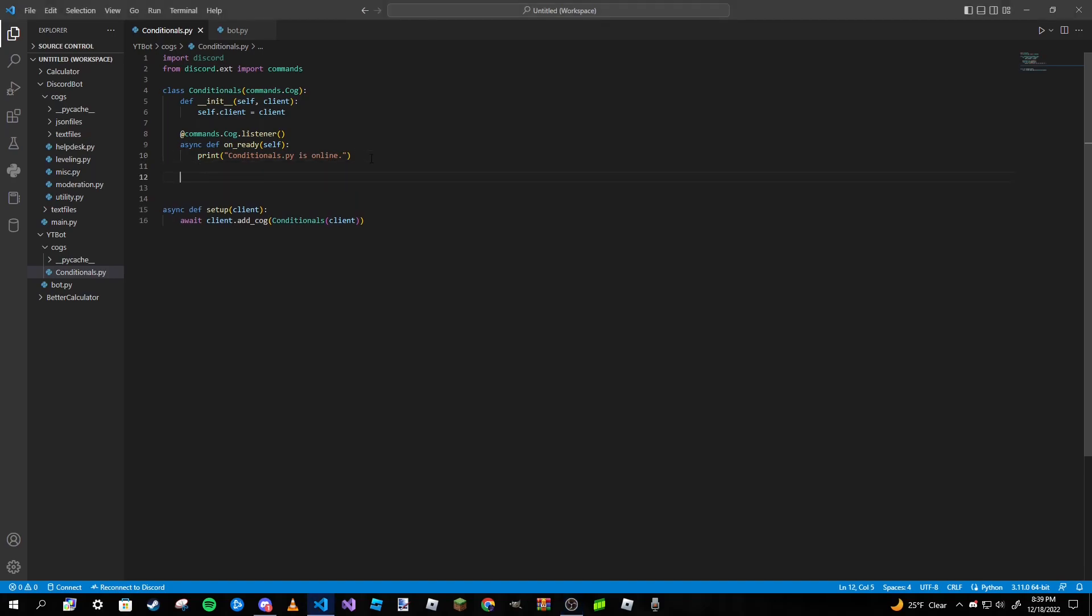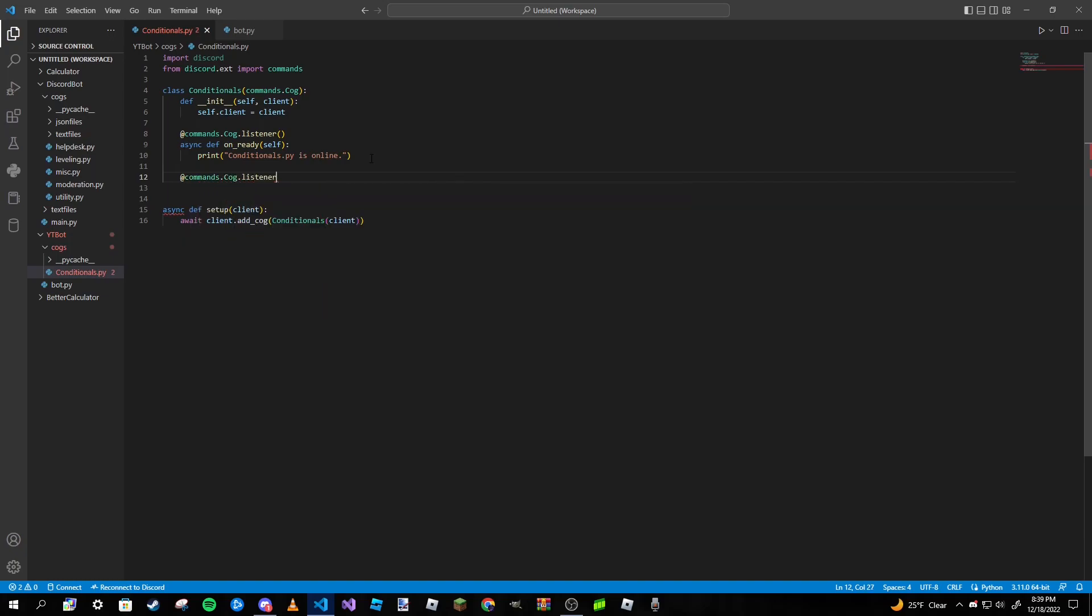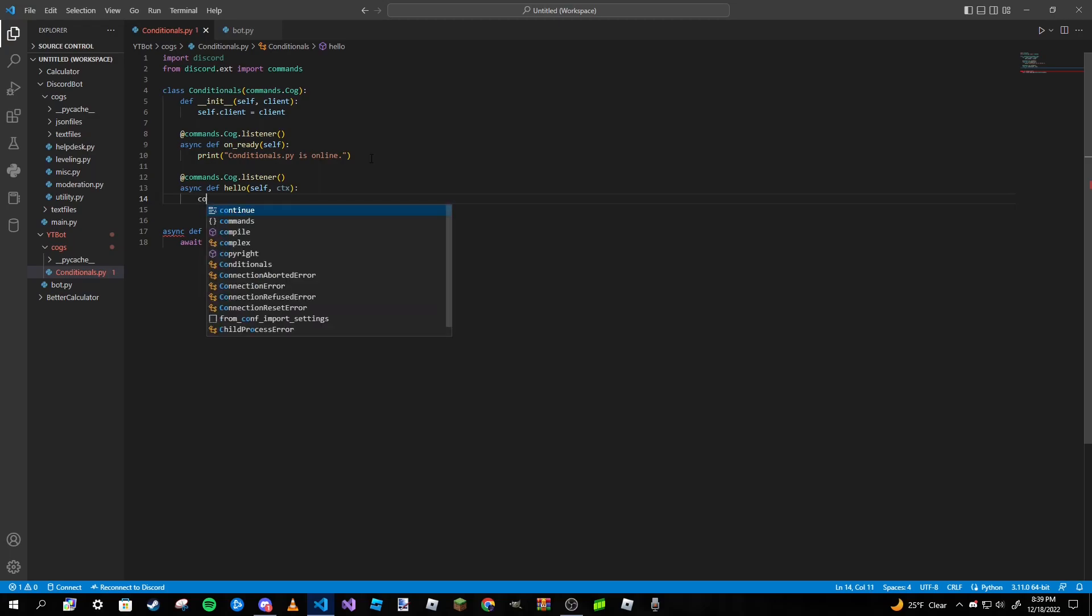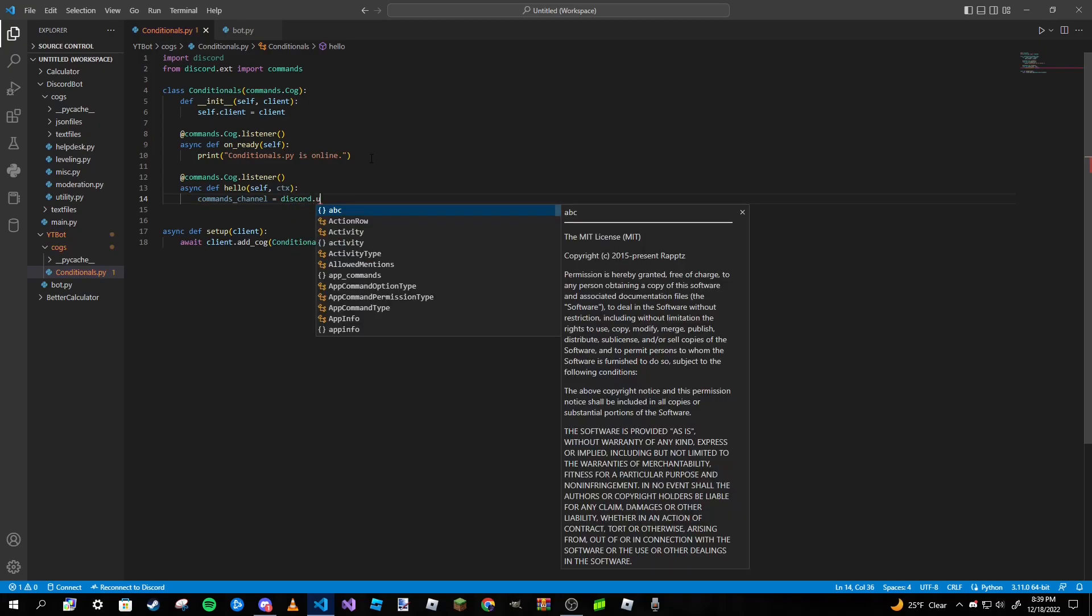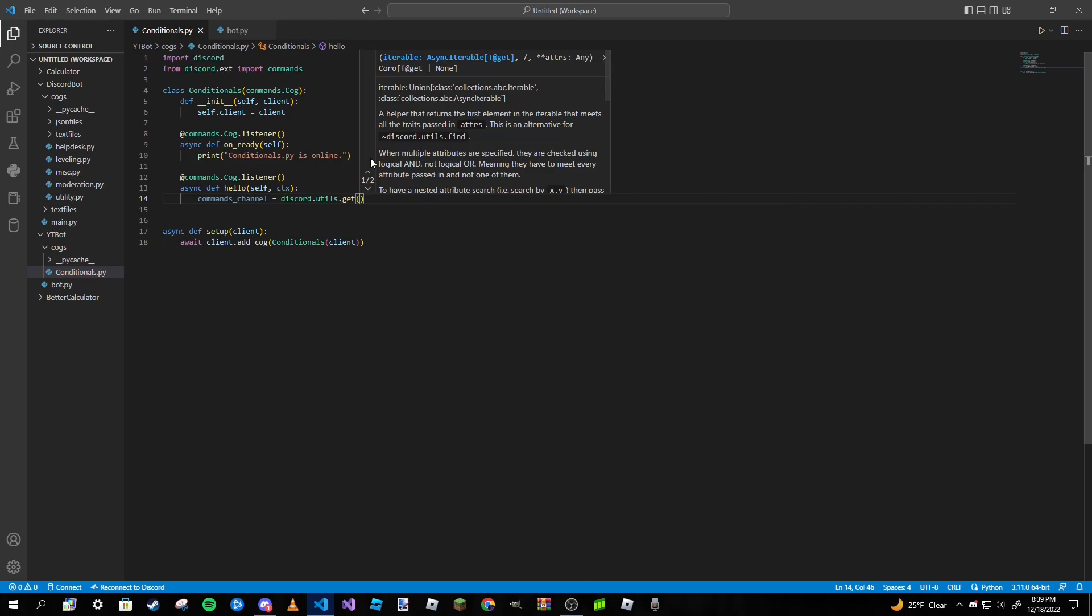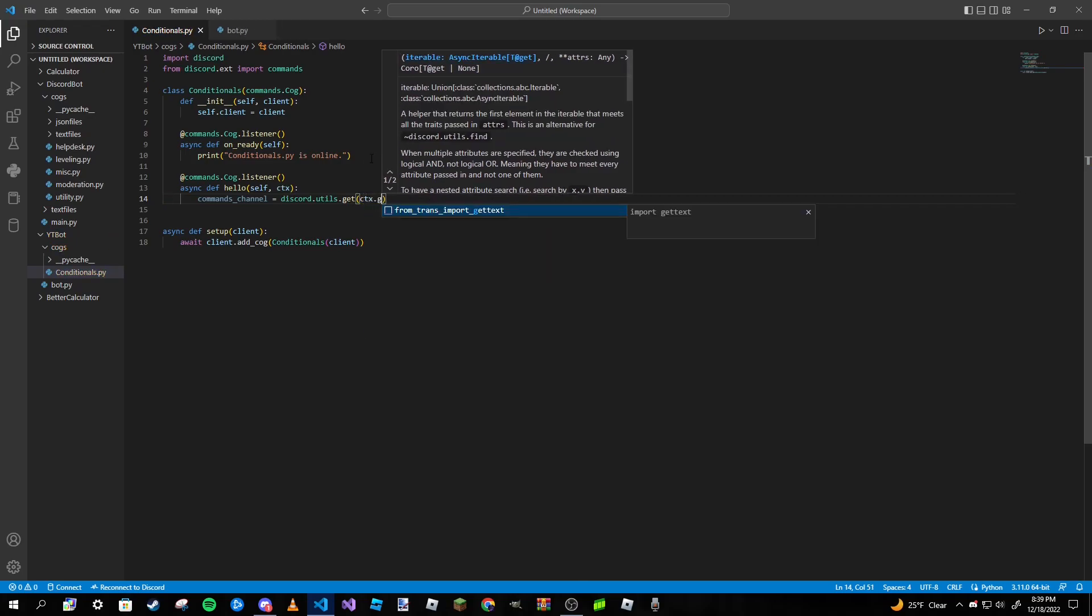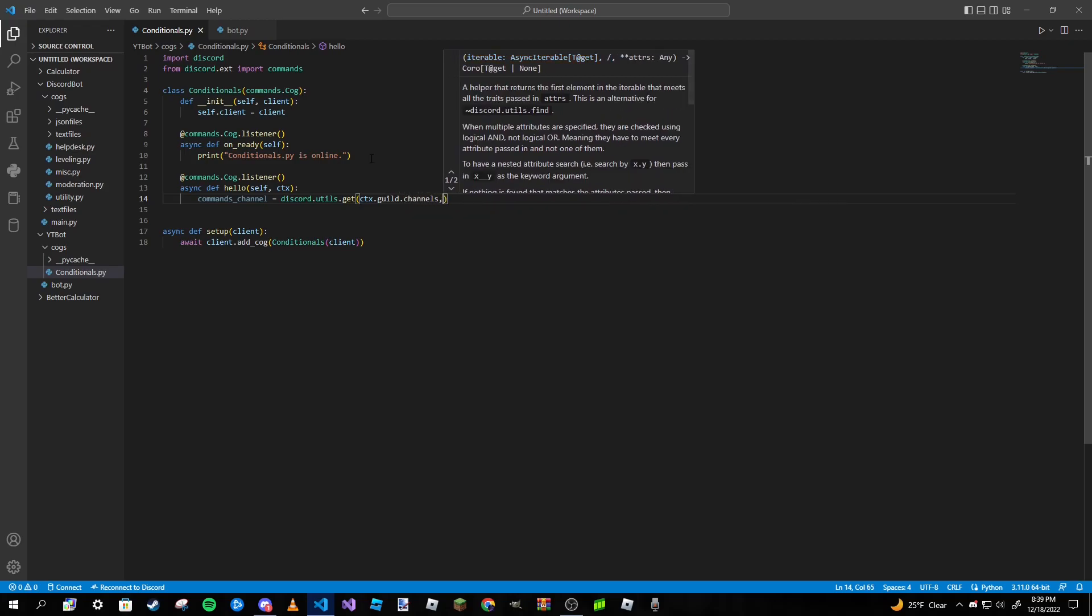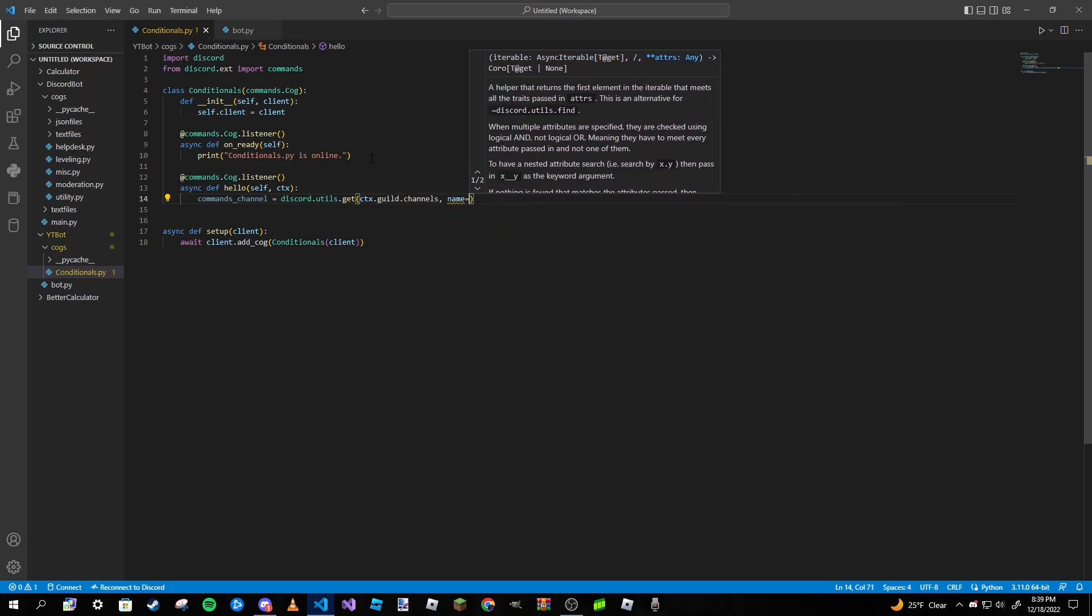So the first example is going to be the channel one. We're going to type in commands.command and then define hello with self and ctx. Then we are going to type in a channel that we want the command to respond in. So we're going to type in commands_channel and set it equal to discord.utils.get.